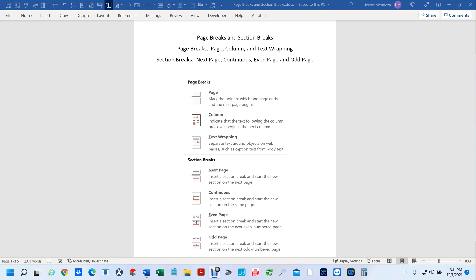Hello everyone, my name is Hector Mendoza. In this video, I want to talk to you about page breaks and section breaks.